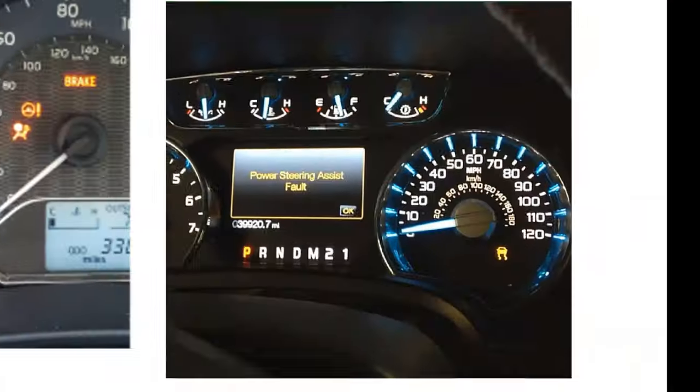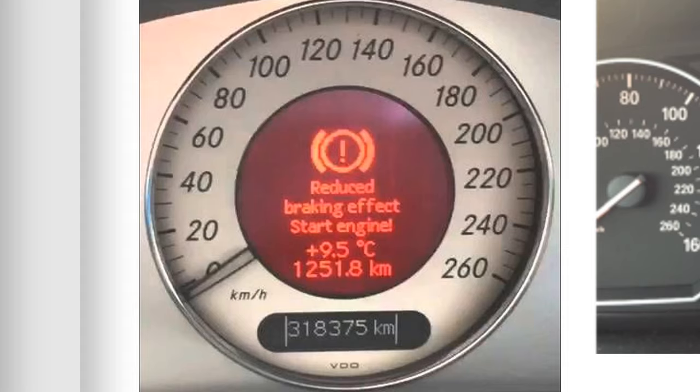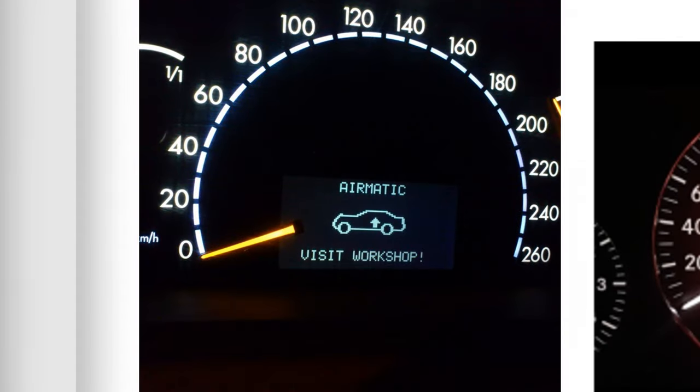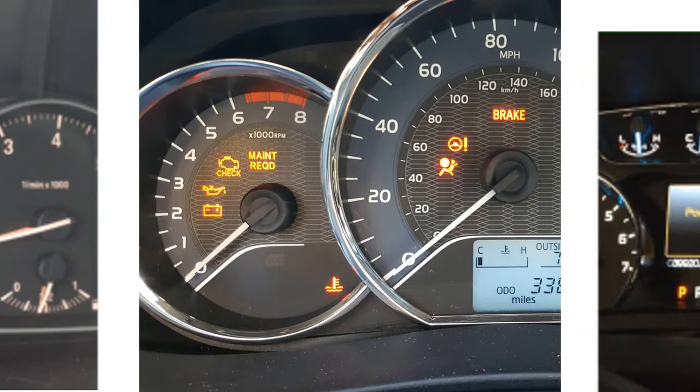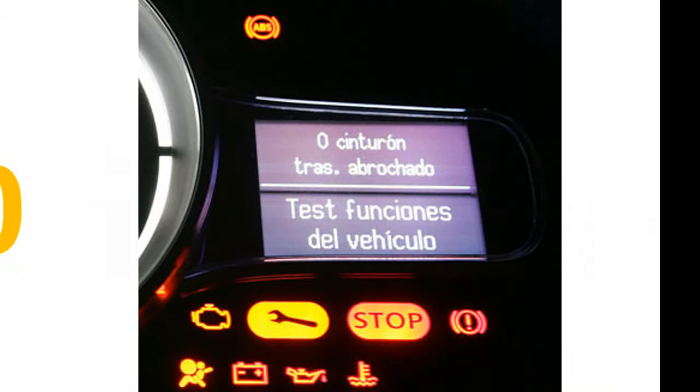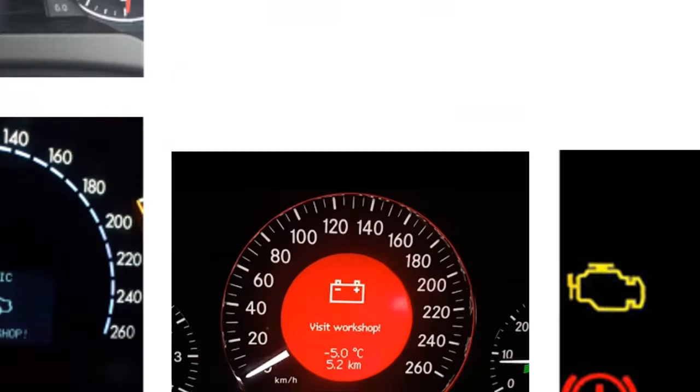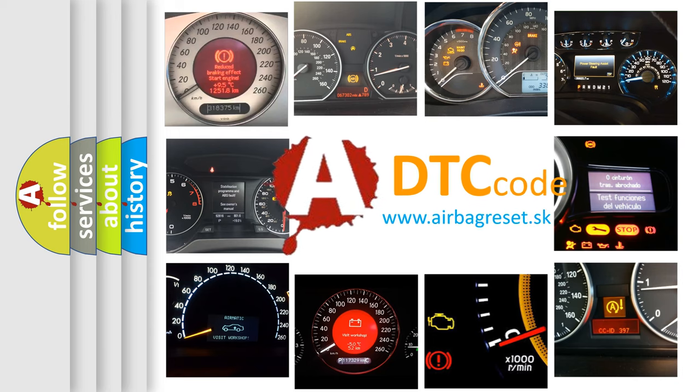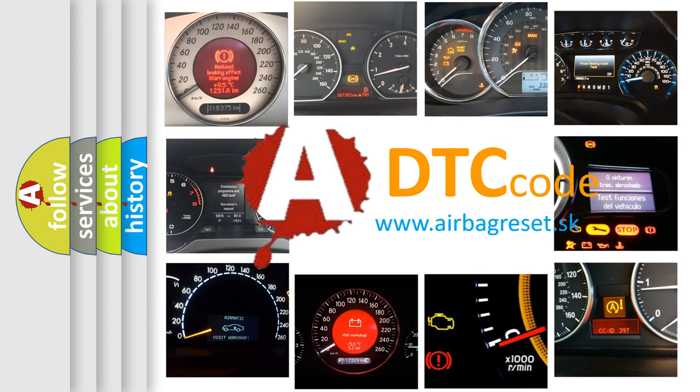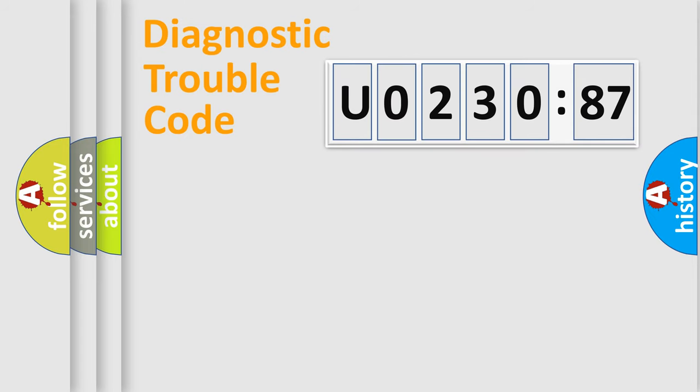Welcome to this video. Are you interested in why your vehicle diagnosis displays U023087? How is the error code interpreted by the vehicle? What does U023087 mean, or how to correct this fault? Today we will find answers to these questions together.